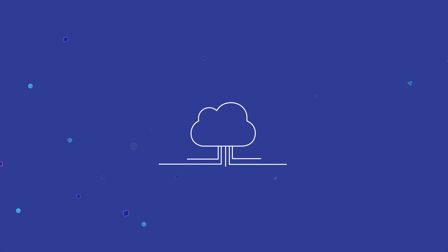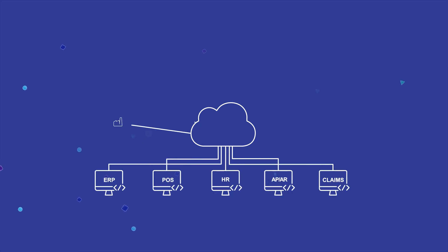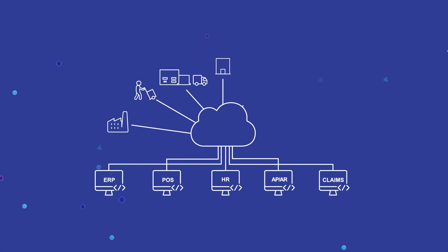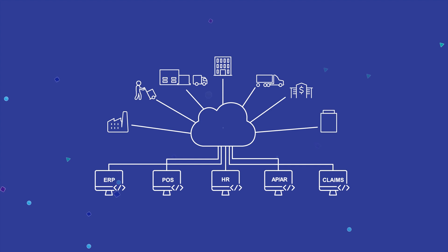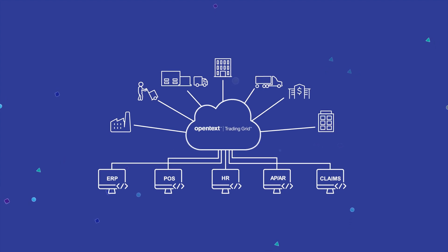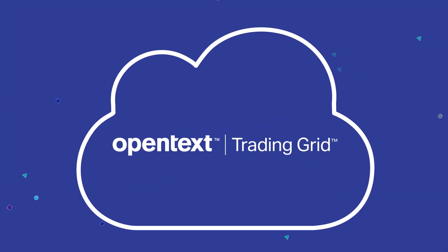In the context of Open Text Business Network, APIs can unlock the value contained within the vast amount of information being exchanged across our Trading Grid Network, the world's largest B2B network.